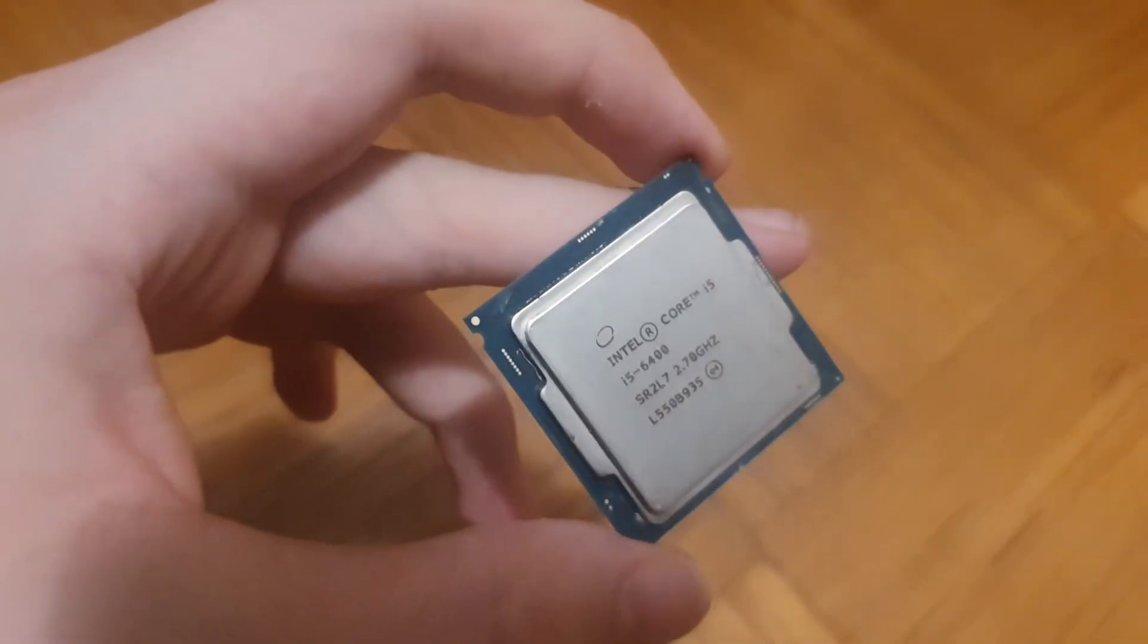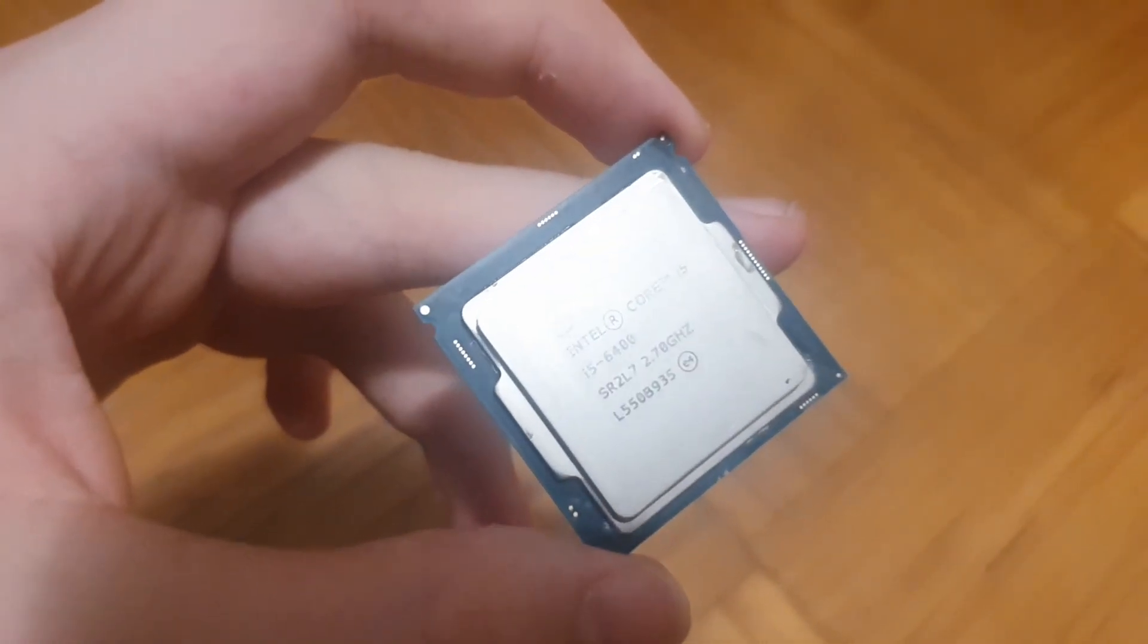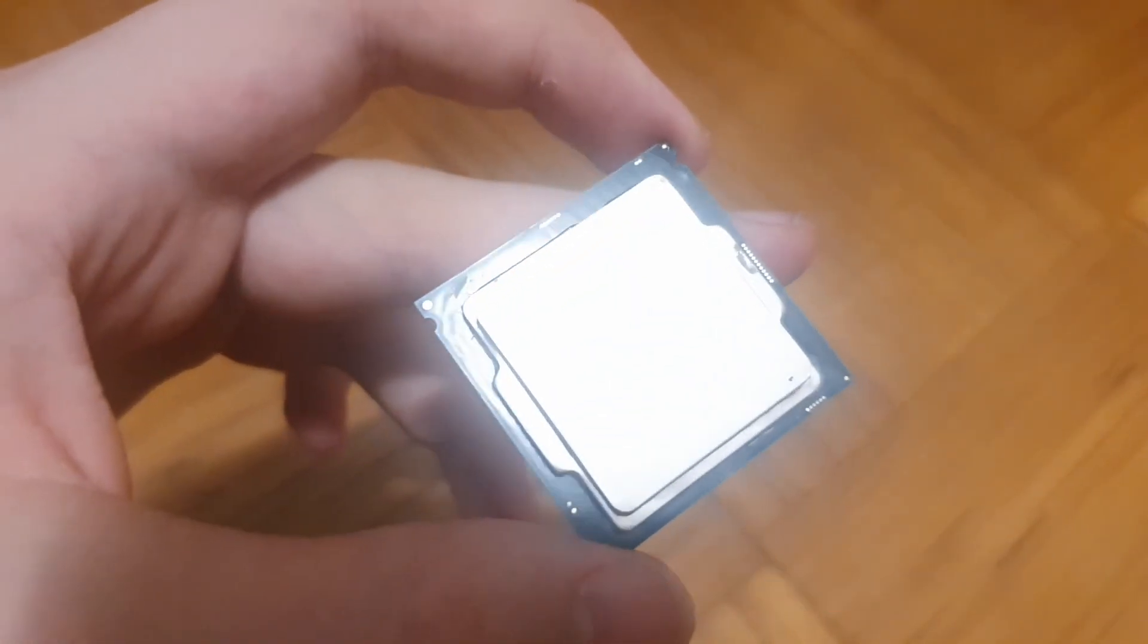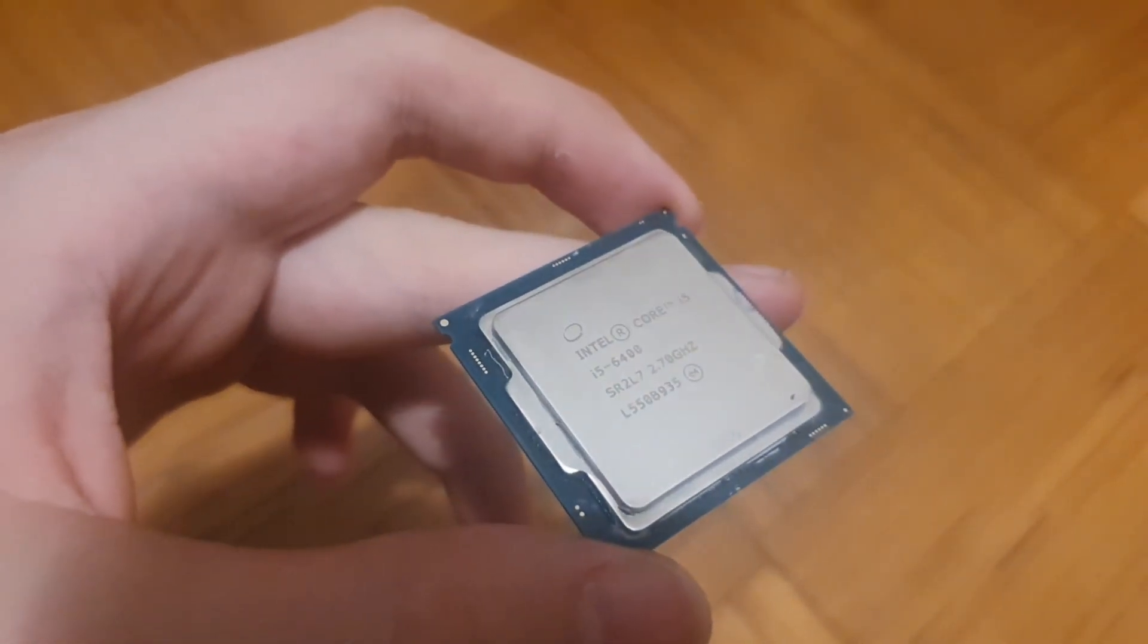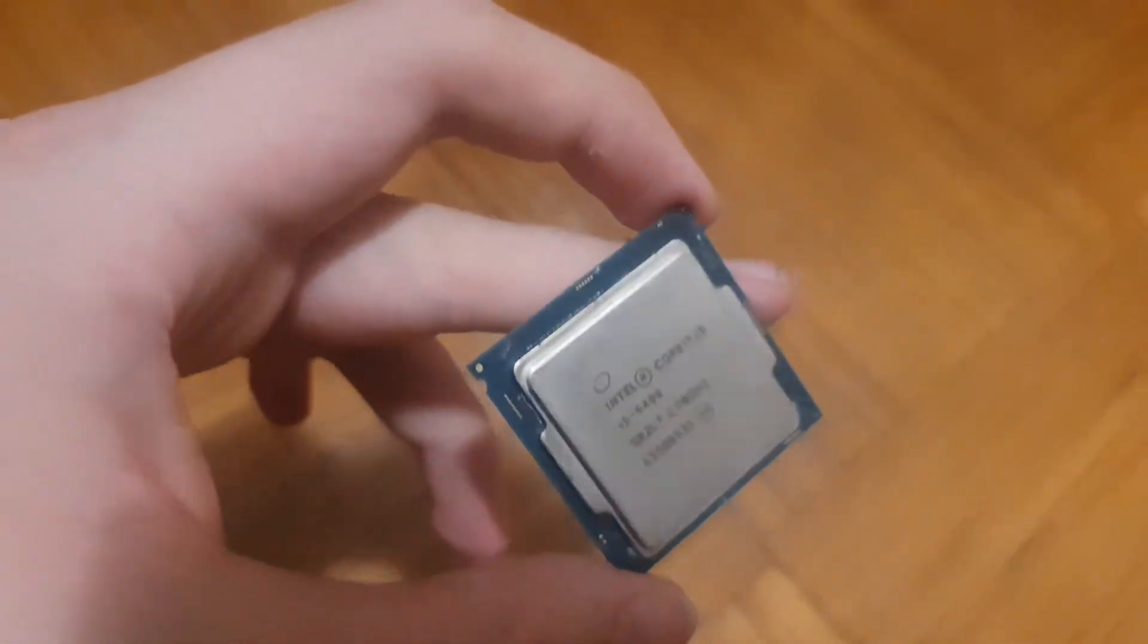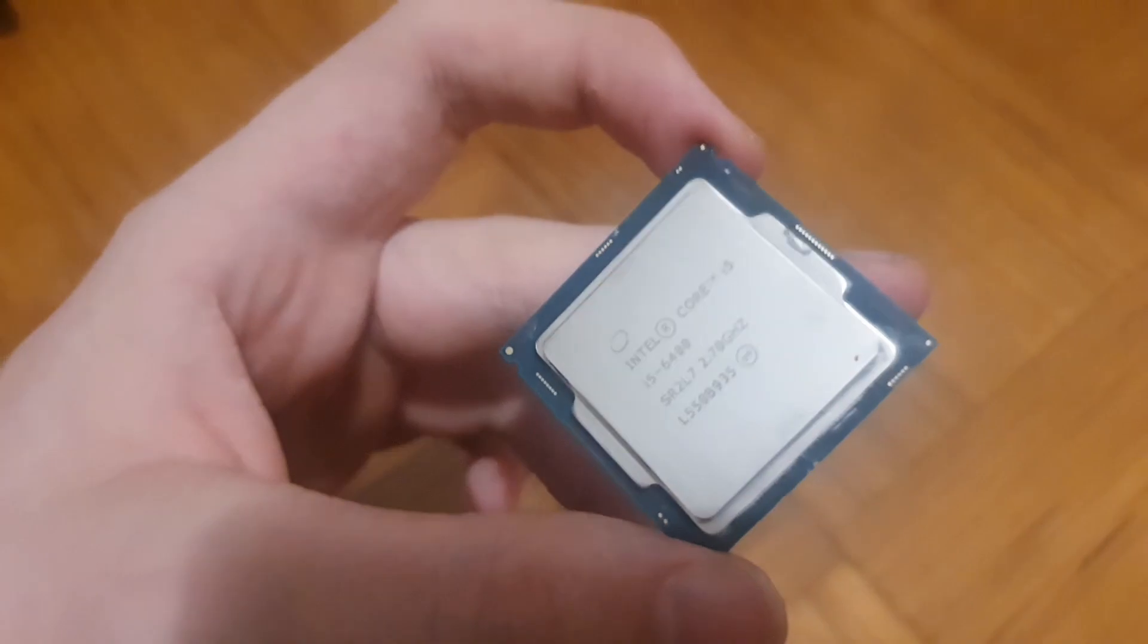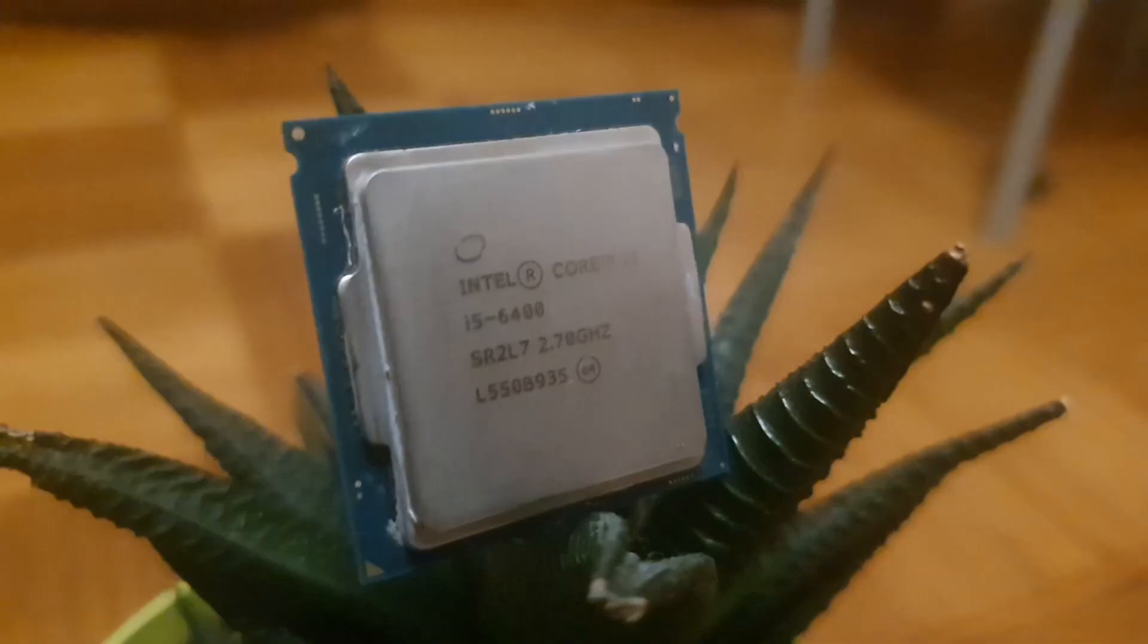For the CPU, we have an Intel Core i5-6500, it's a 4-core 4-thread CPU running at a max turbo of 3.6 gigahertz.